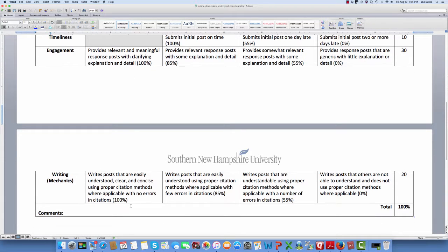And then finally, writing mechanics. I know some of you work very hard and will be trying to do this on your smartphones or perhaps on a tablet. That's okay, but you still have to remember capitalization, punctuation, grammar, sentence structure, and syntax. You have to write posts that are easily understood, clear and concise, with proper citations and no errors in the citations.